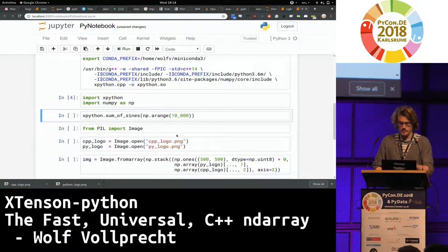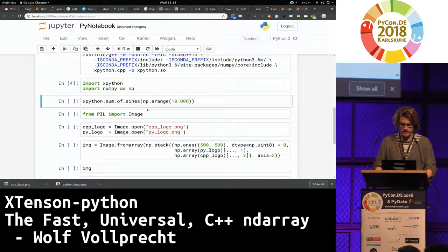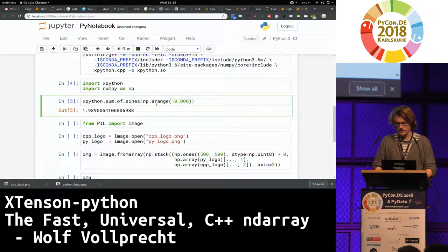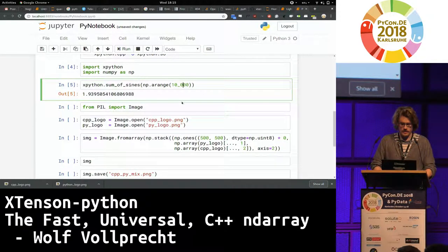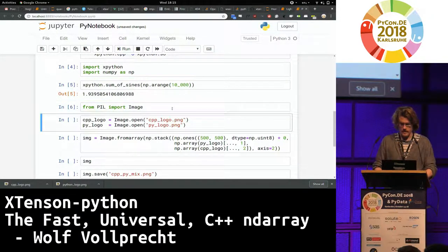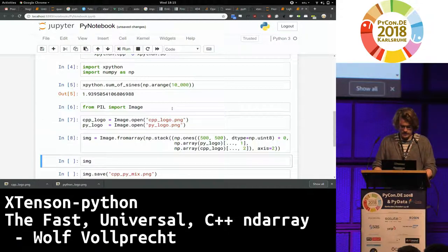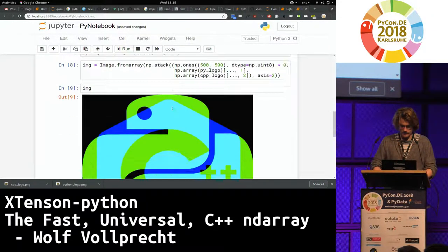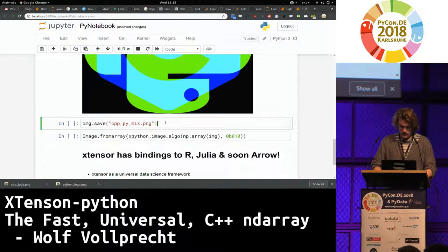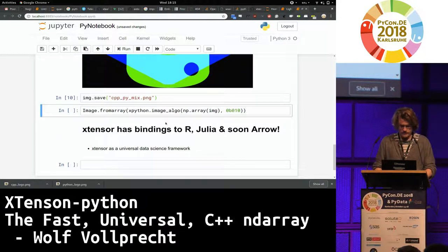I can import a module that's called xPython here. I can run the sum of signs function on a NumPy array, which is an actual NDArray. And this does not copy any data. And then I can run some stuff with images here. And now I have two logos overlaid. Wow, it looks great. I love it.